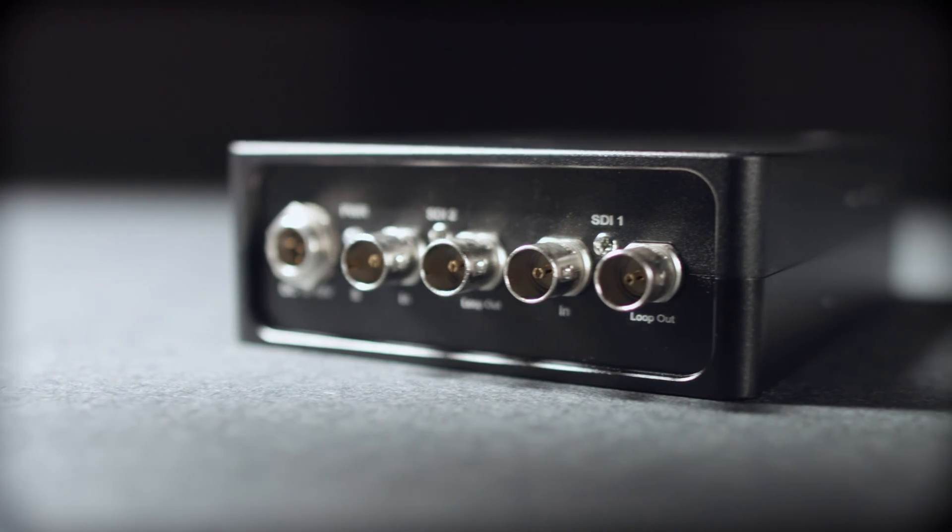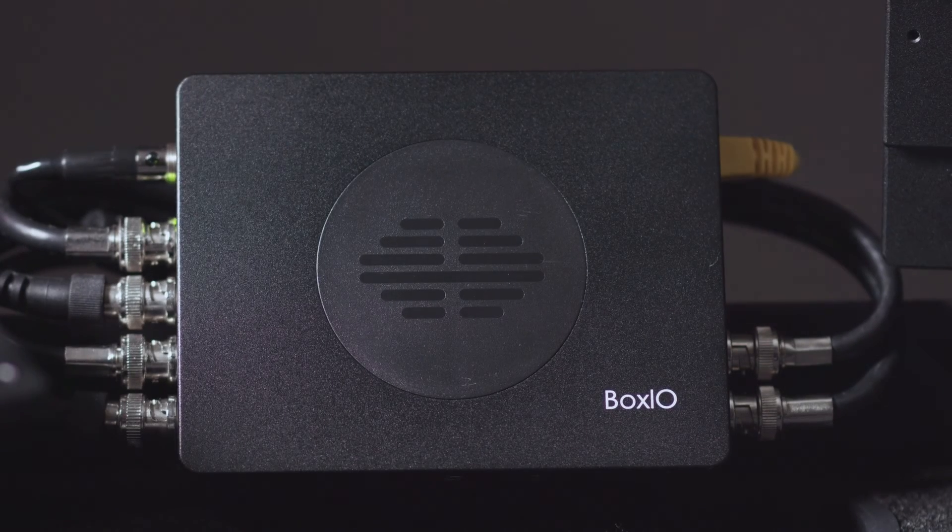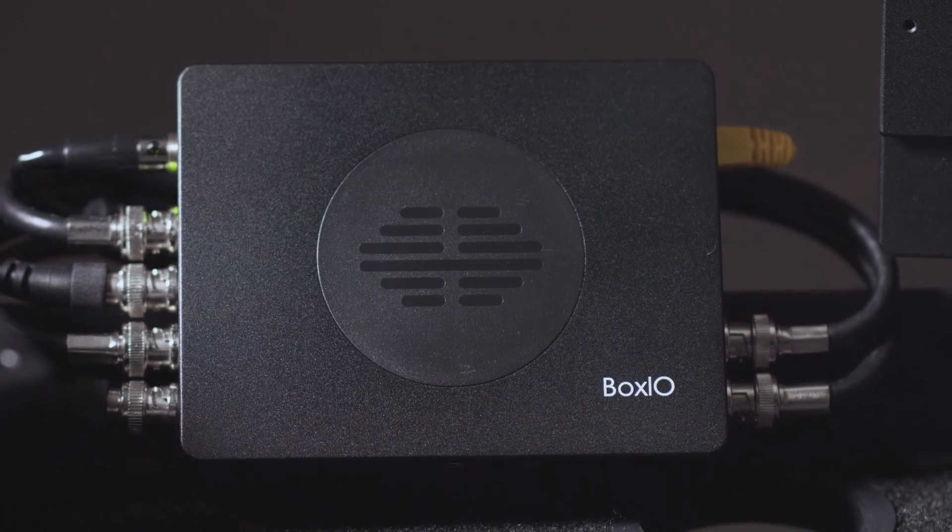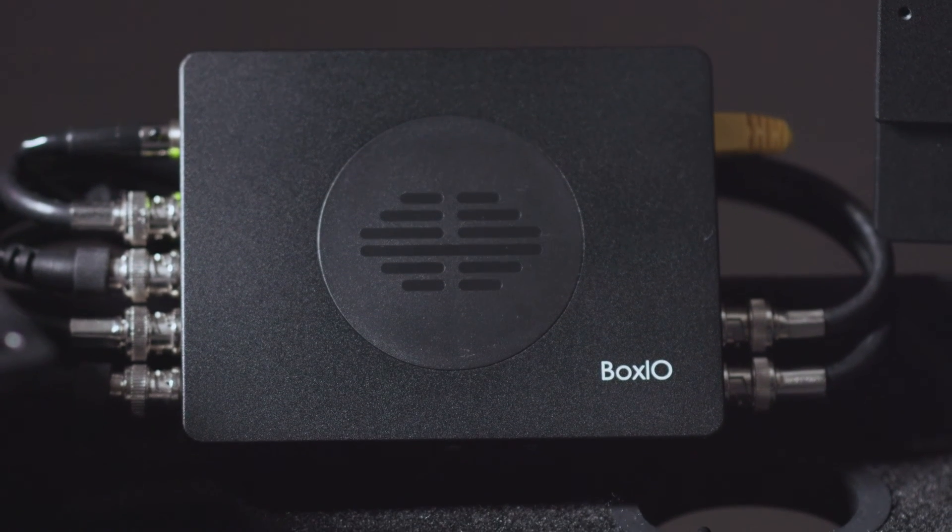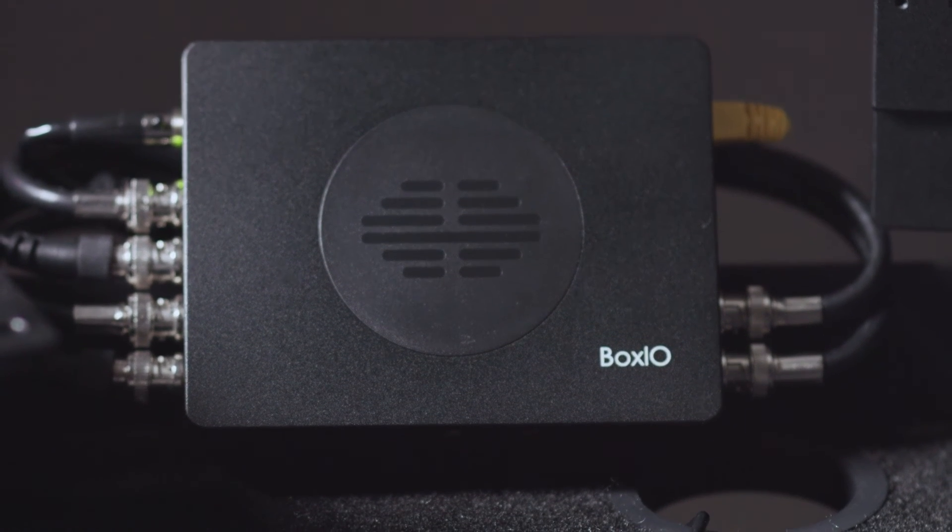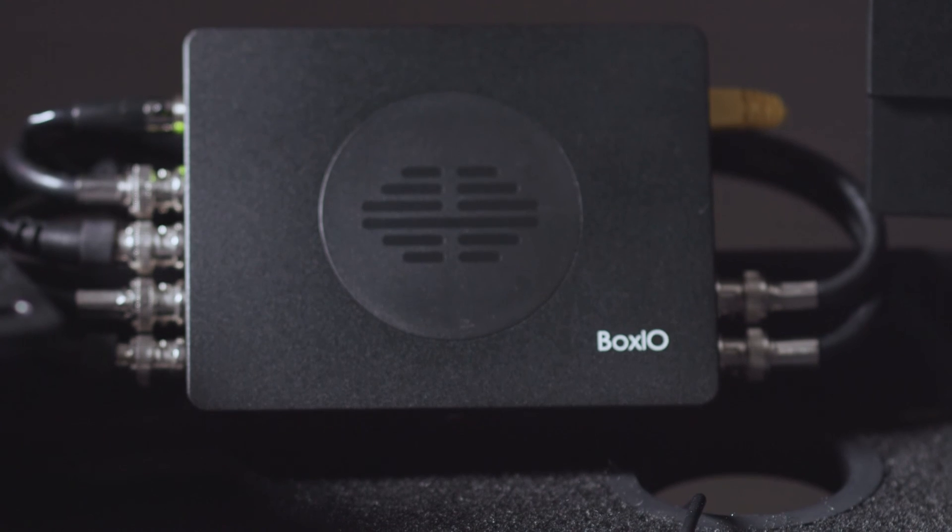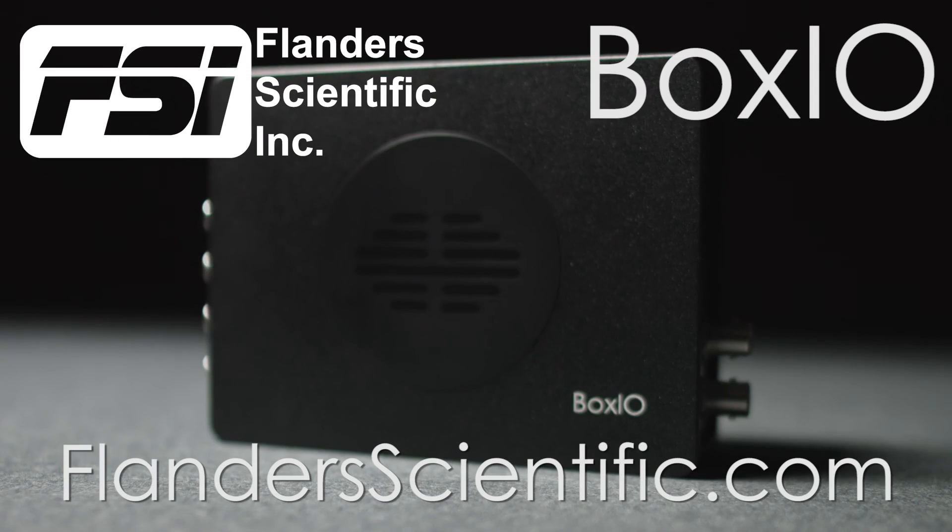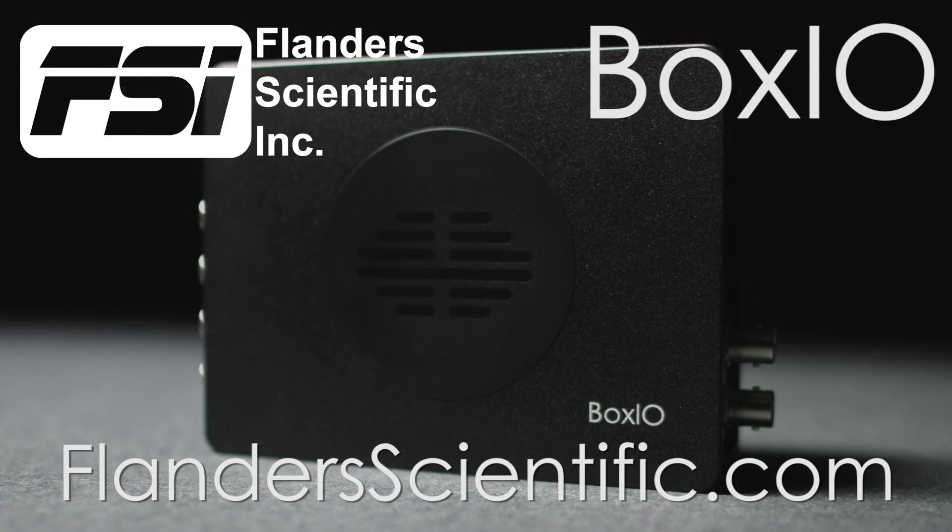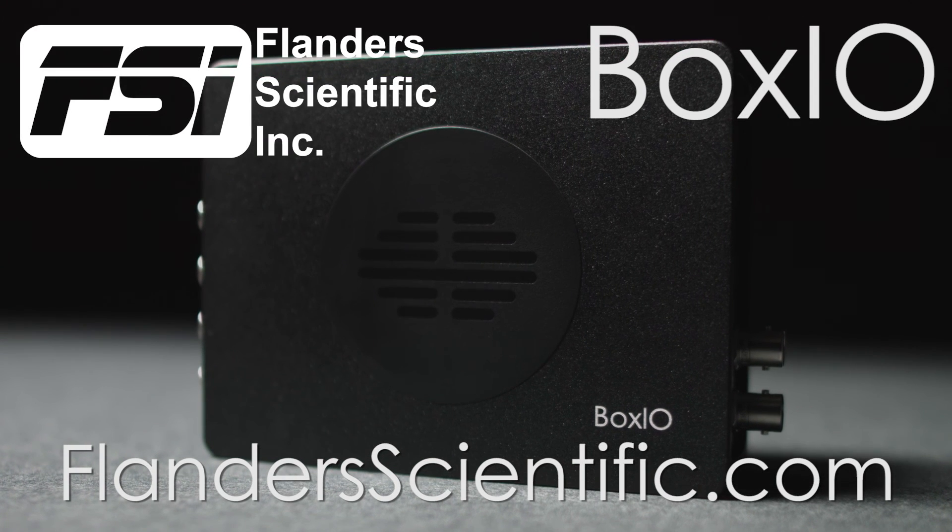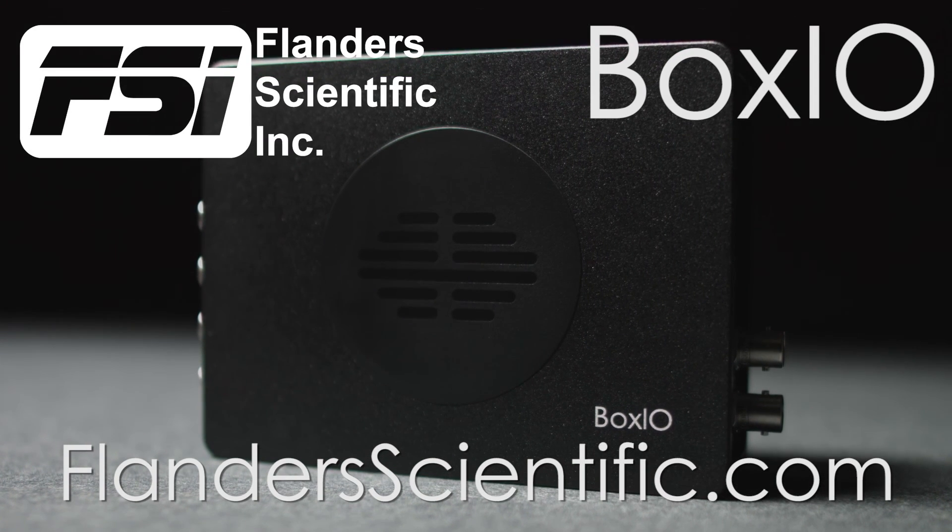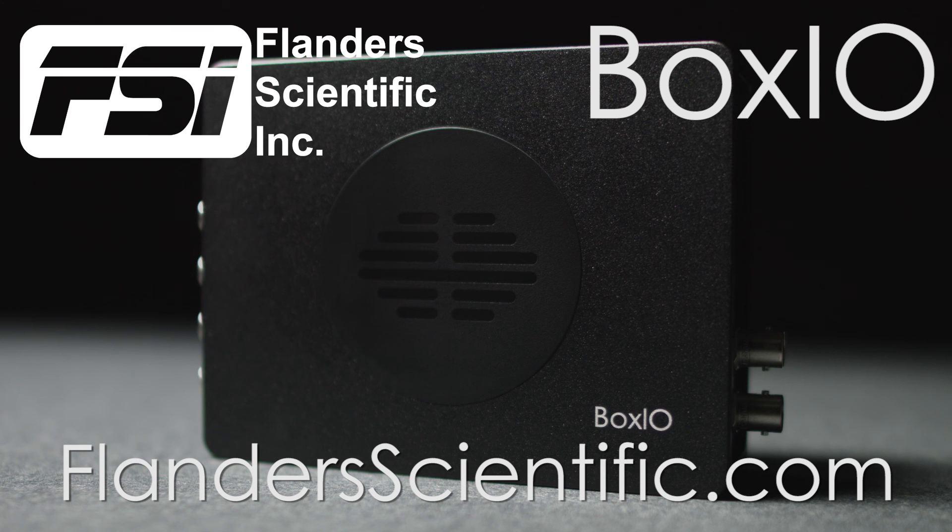With the added functionality of frame capture, test pattern generation, and frame callback, BoxIO is more than just a LUT box and becomes an indispensable color management device for a wide variety of color-critical professional uses. For more information, visit FlandersScientific.com.